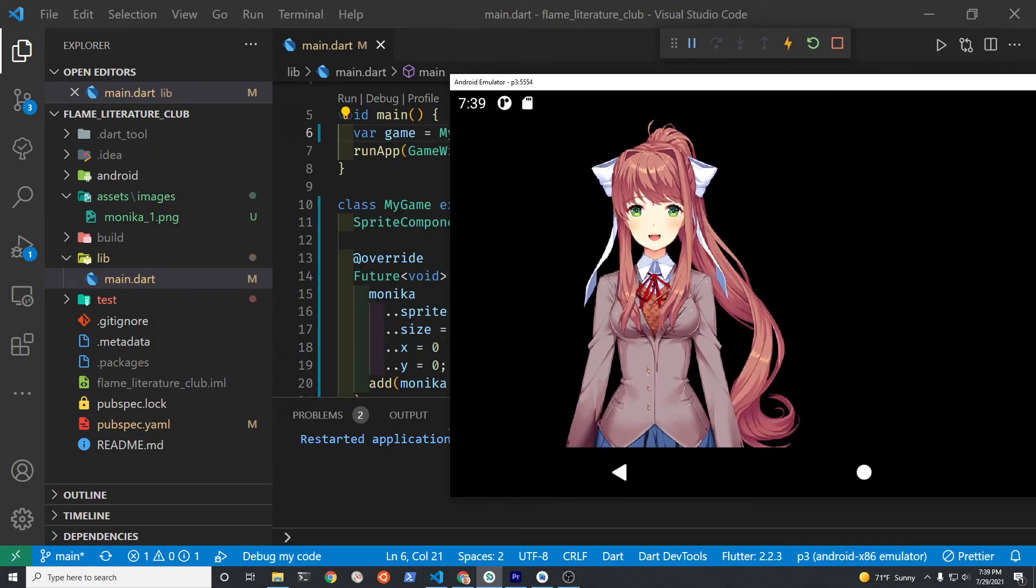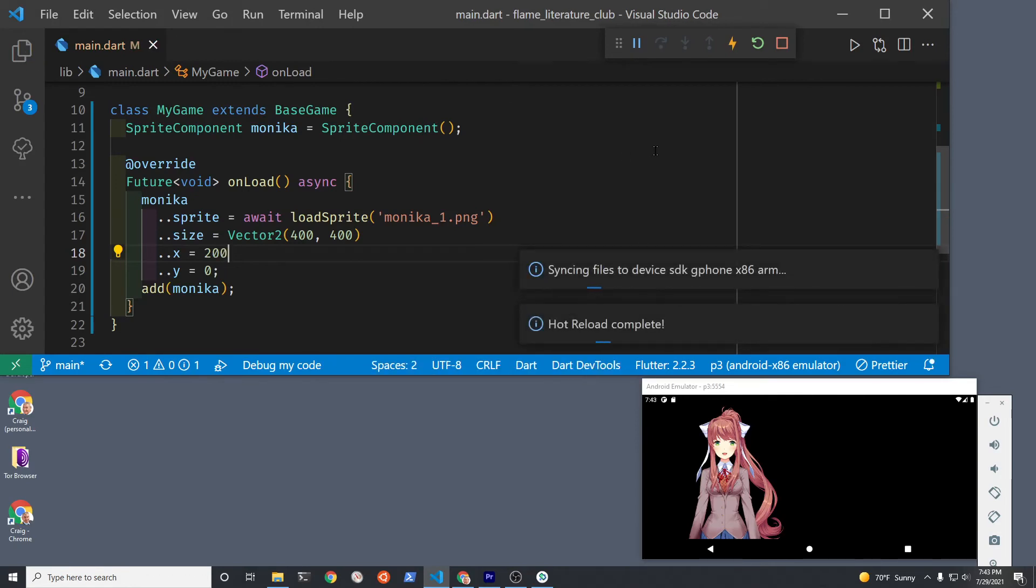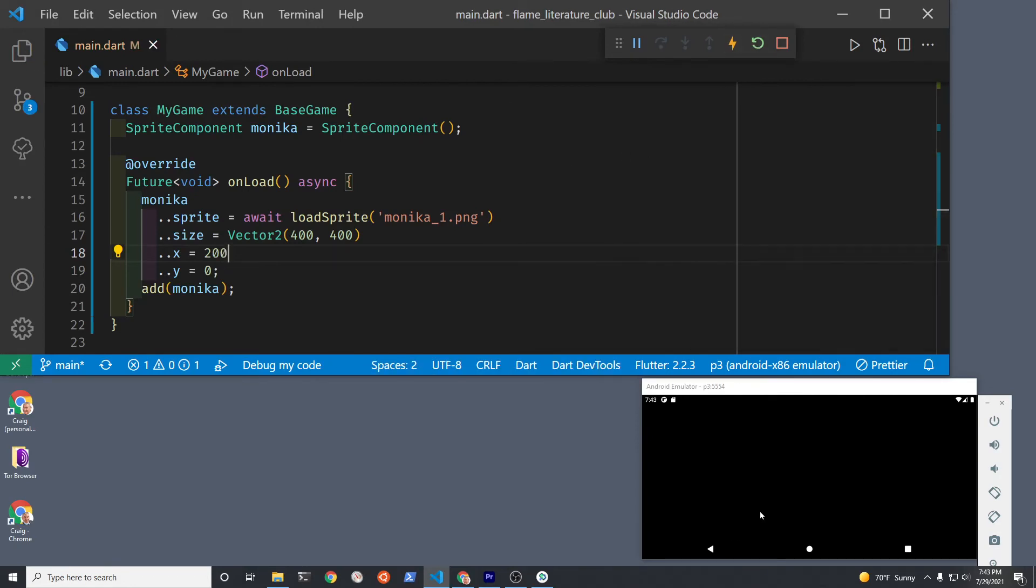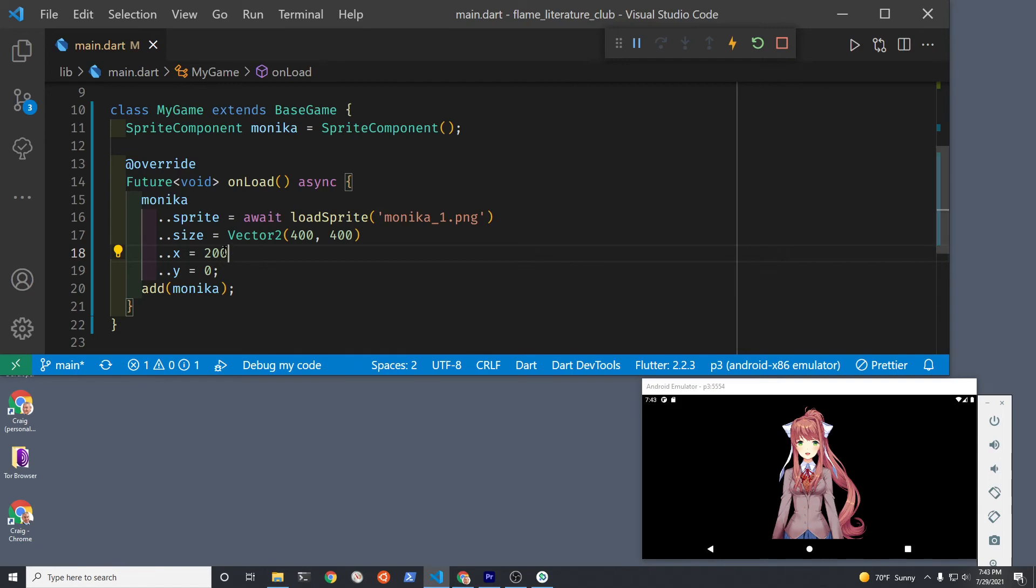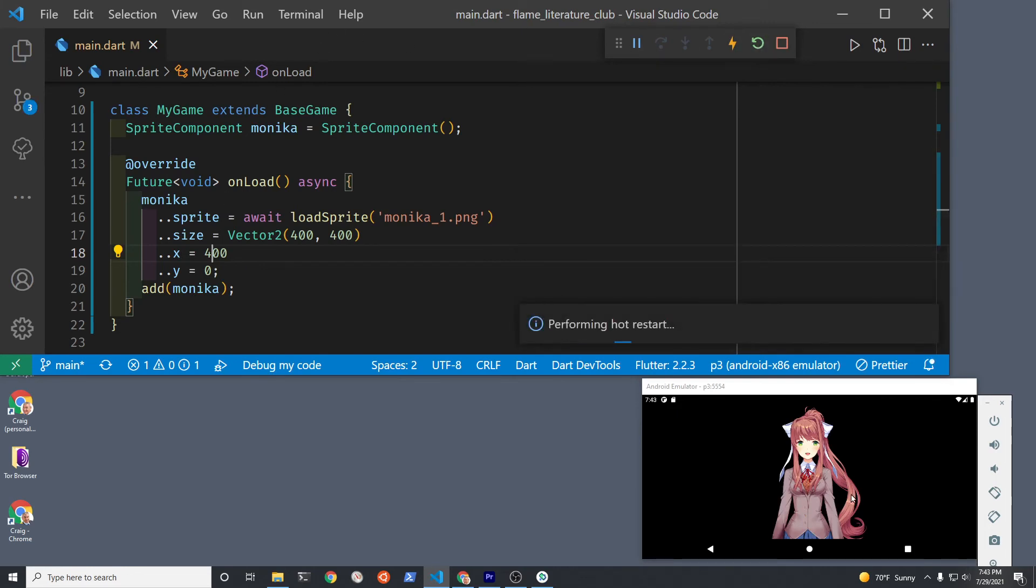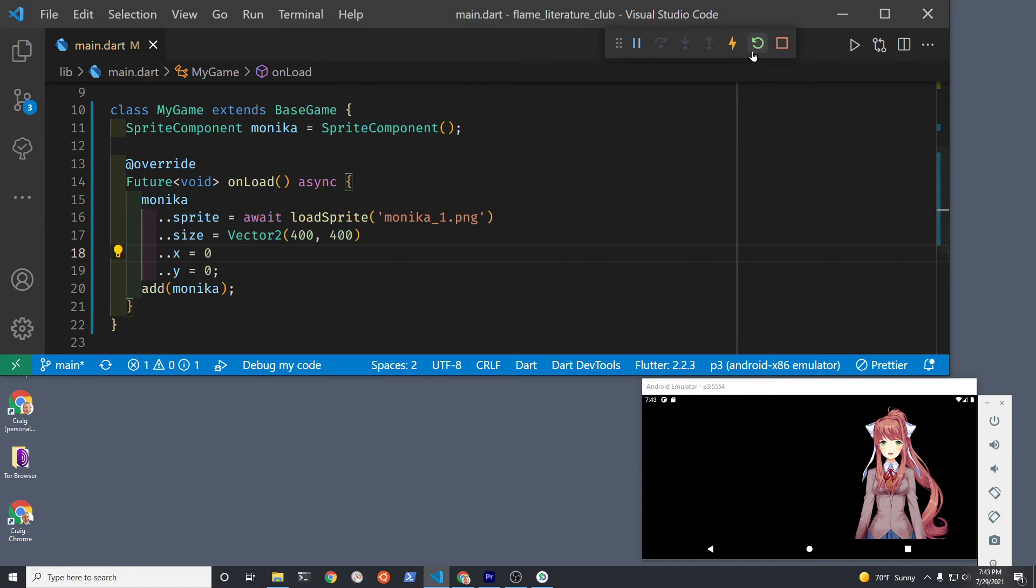With the character now on the screen, we can take another look at this x coordinate. Originally it's set to 0. She doesn't appear all the way on the left because the graphic that we're using actually has some padding. The more important concept is to change the x coordinate and see how she can move around the screen. For the demonstration of changing the position, I'm using hot restart, not the automatic hot reload.